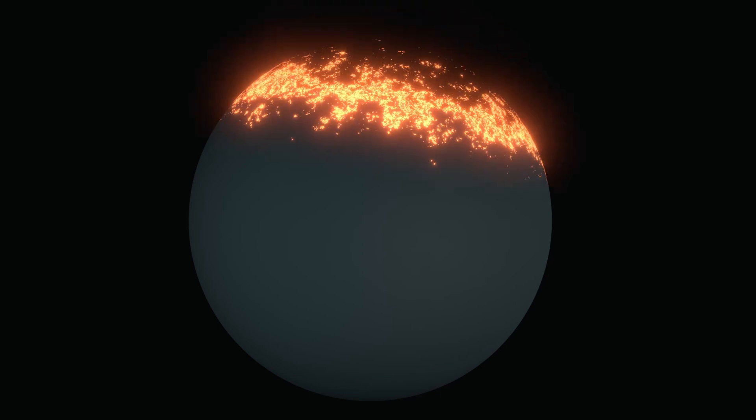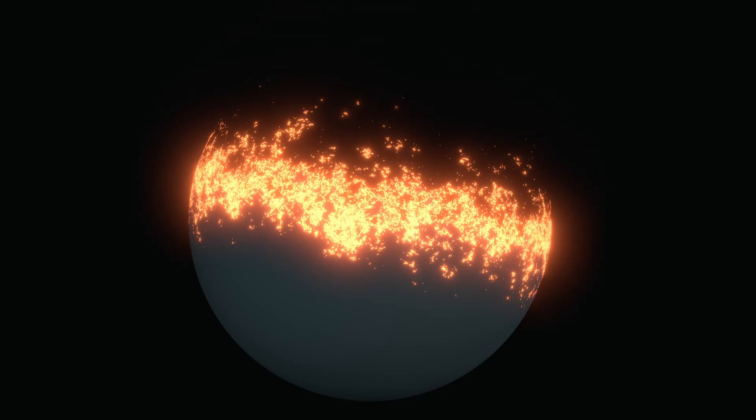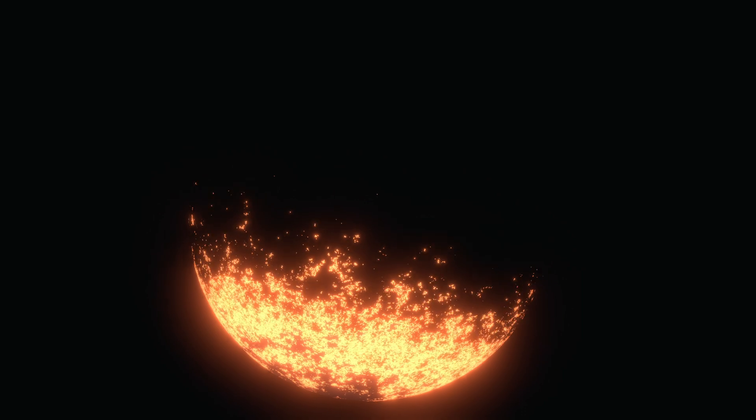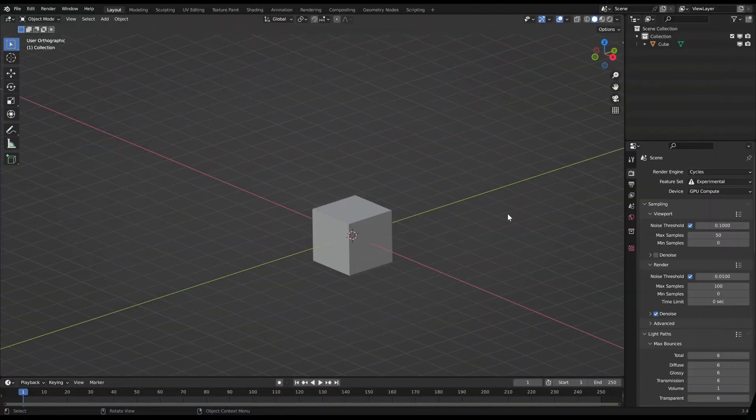Welcome to another Blender shader tutorial. In this video I will show you how to create such a burn or transition effect in Blender. Let's get started.